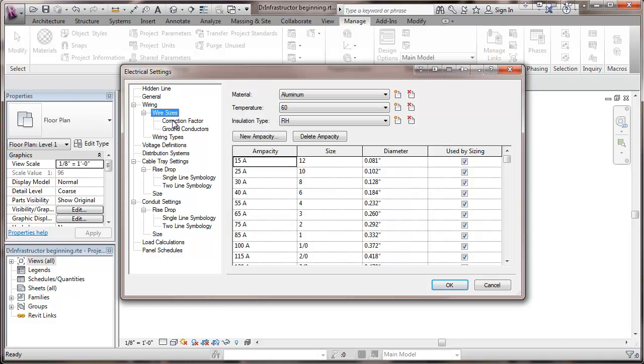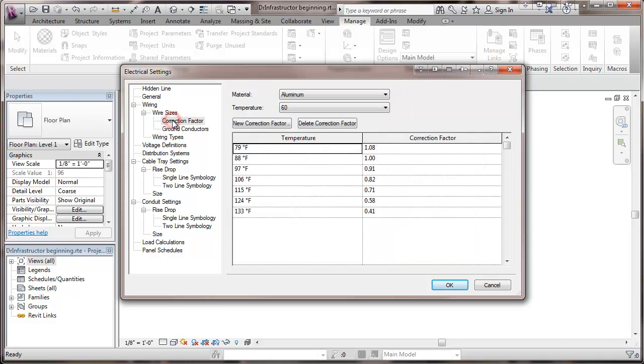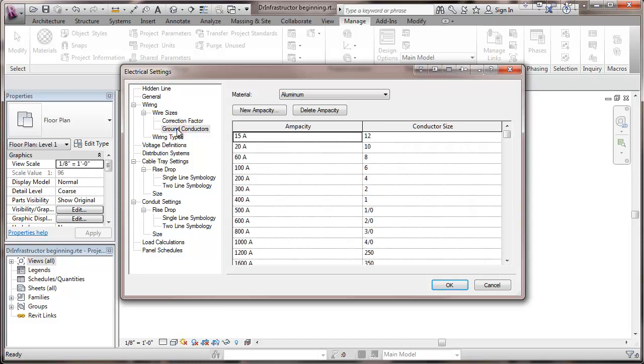There are also tables here for correction factors for higher ambient temperatures than the standard 86 degrees Fahrenheit. And there's a duplication here of sizing table that you see in the NEC. And this shows how ground conductors are calculated. It would be equipment grounding conductors.